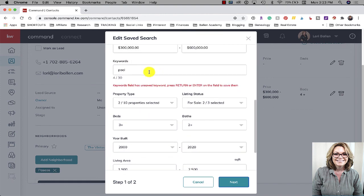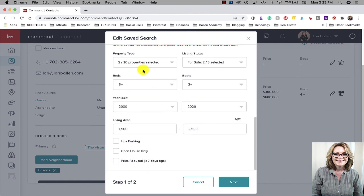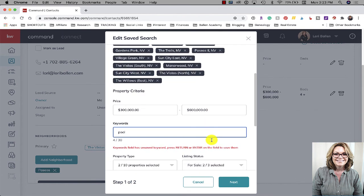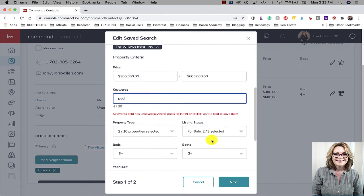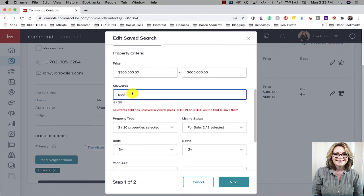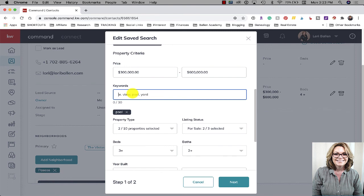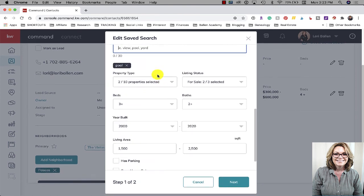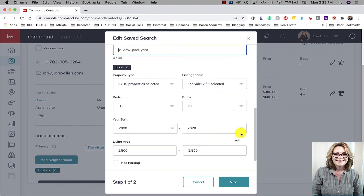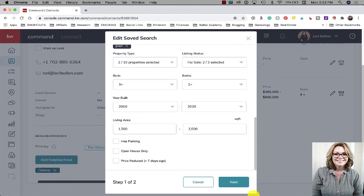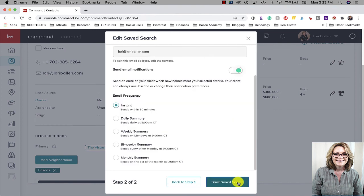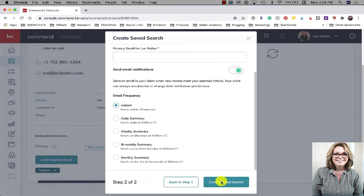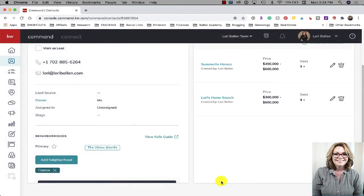Keyword field - I don't see a spot, oh maybe I have to hit return, oh there you go. So you have to hit return for pool to go in there. Okay, now we're gonna click next and I'm gonna choose to get this instantly and then we're gonna save the search.